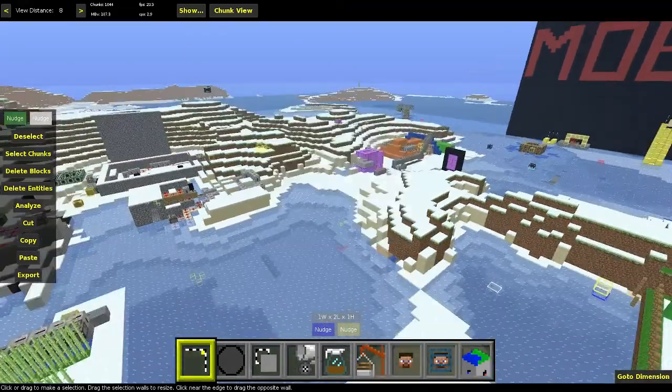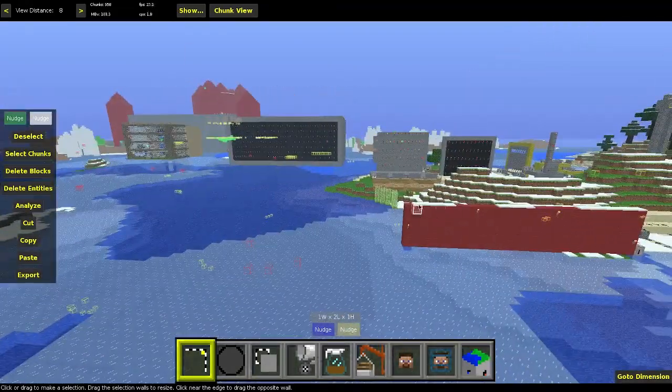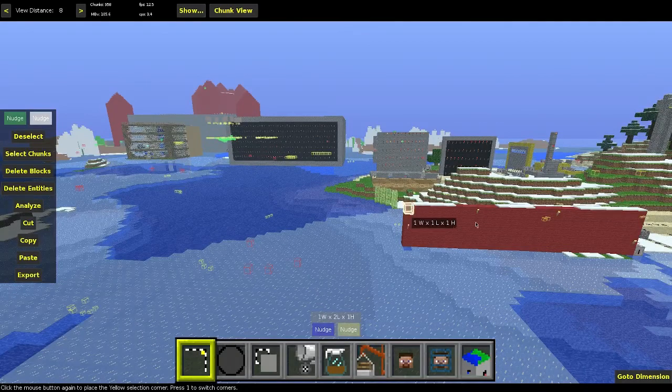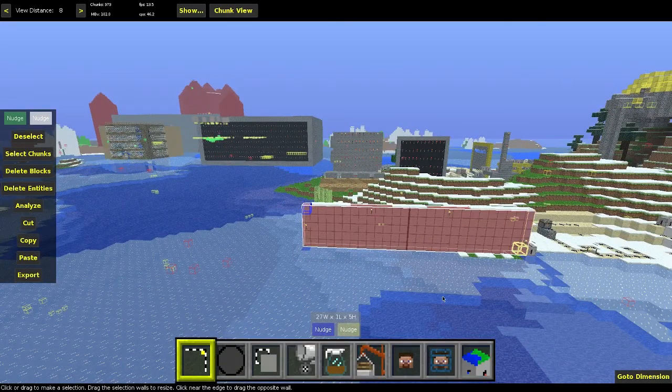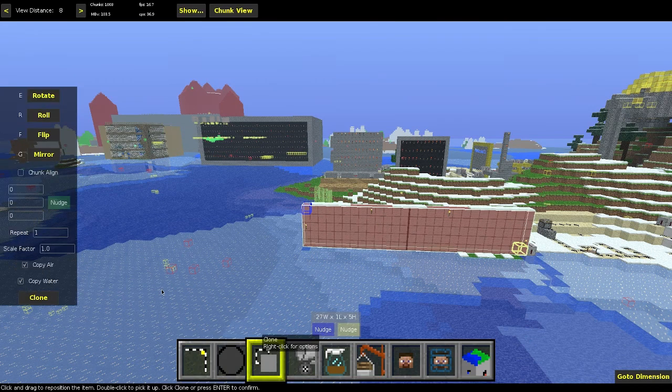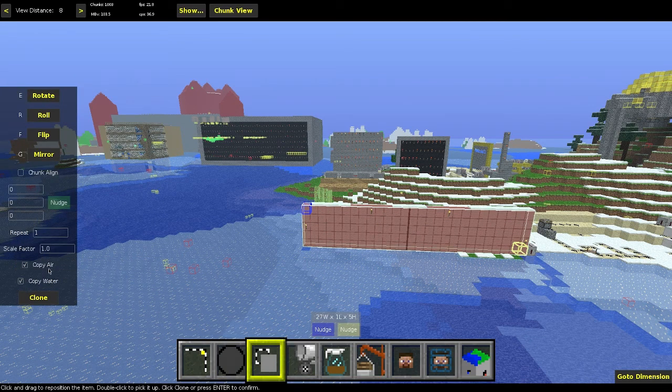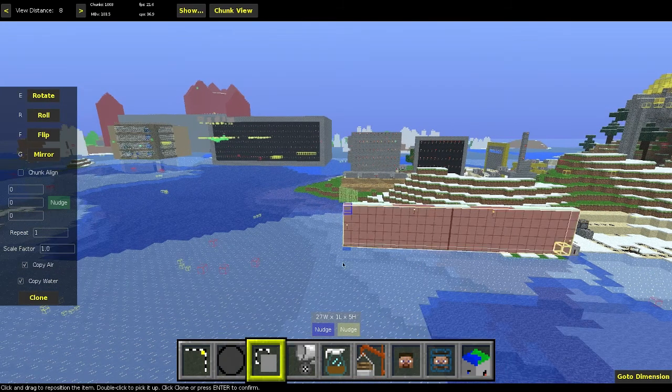So now if I have this area selected, I can do many things with that. First thing I can do is go clone. And if I hit clone, I've cloned it already.